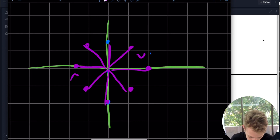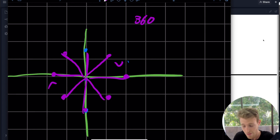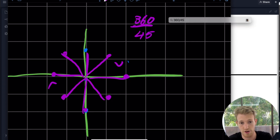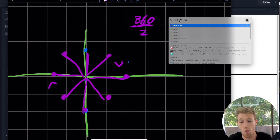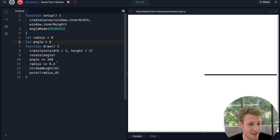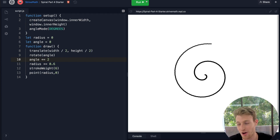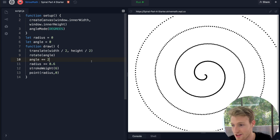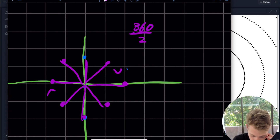The number of arms you're seeing is going to be the total 360 degrees over your angle, which is 45 — and 360 divided by 45 is 8. So if we did 2, for example, if our angle was 2, we should get 180 arms. Let's see — we probably won't be able to tell, but let's assume we're increasing our angle by 2 every time. At a certain point you'd need to zoom out enough to see all 180 arms.